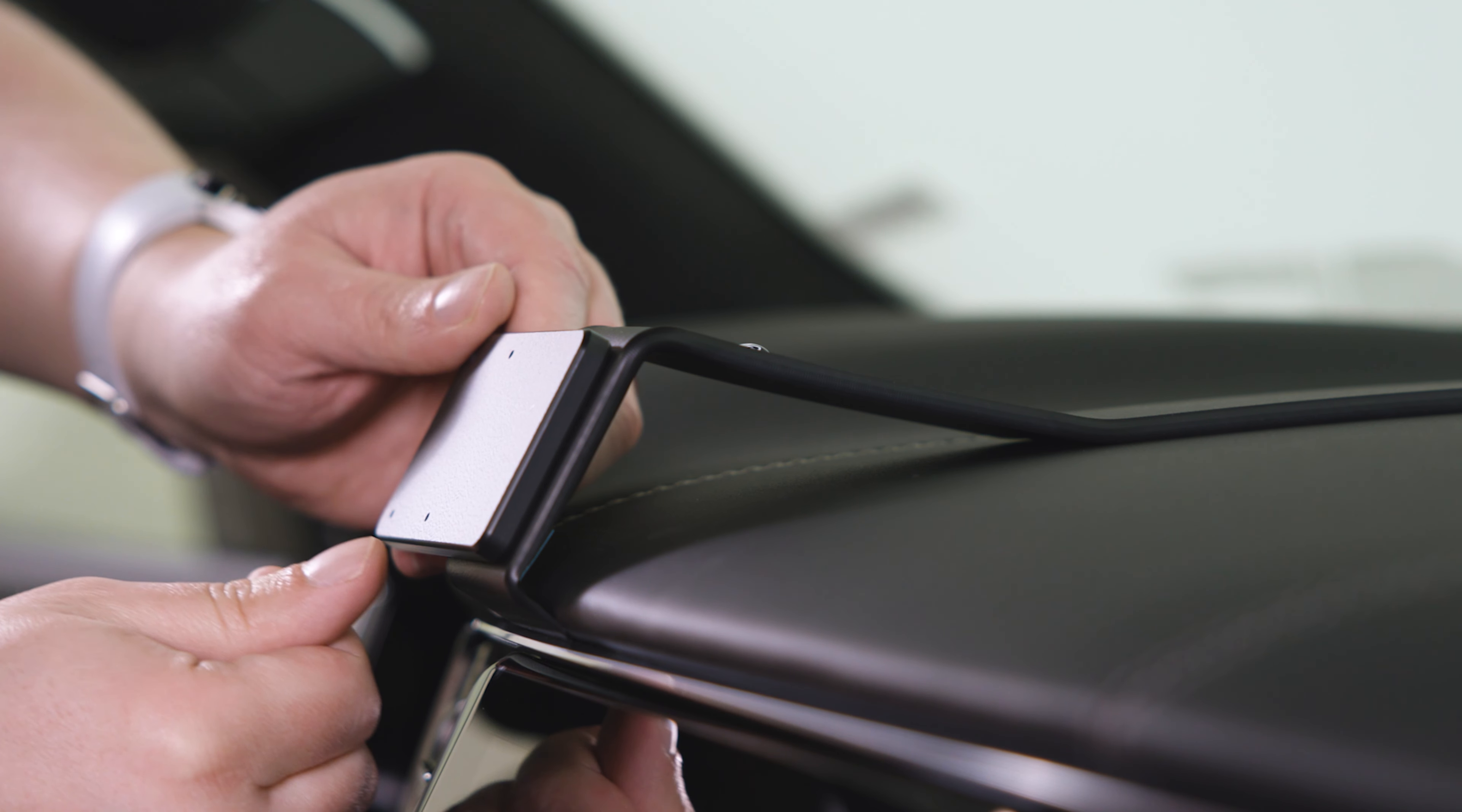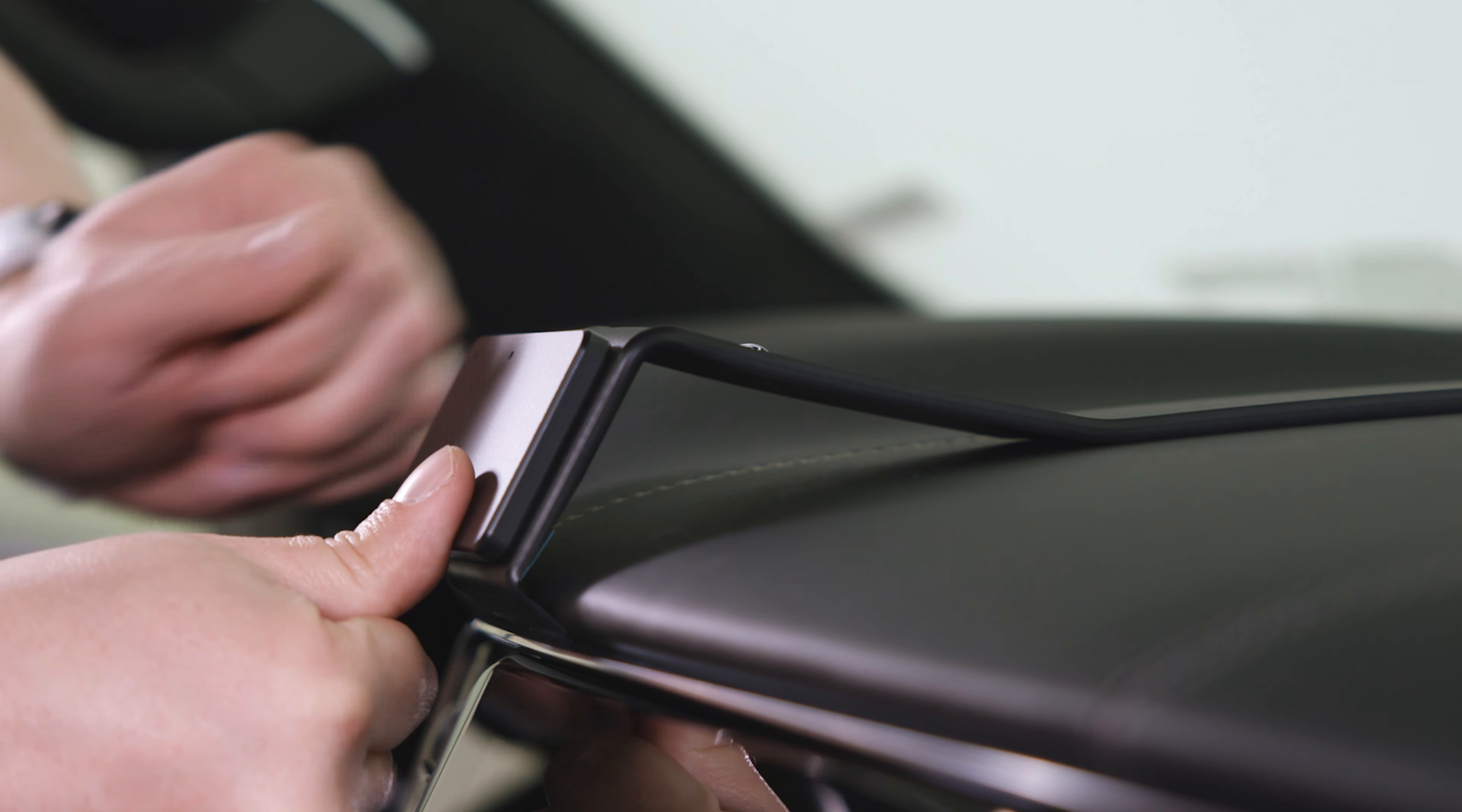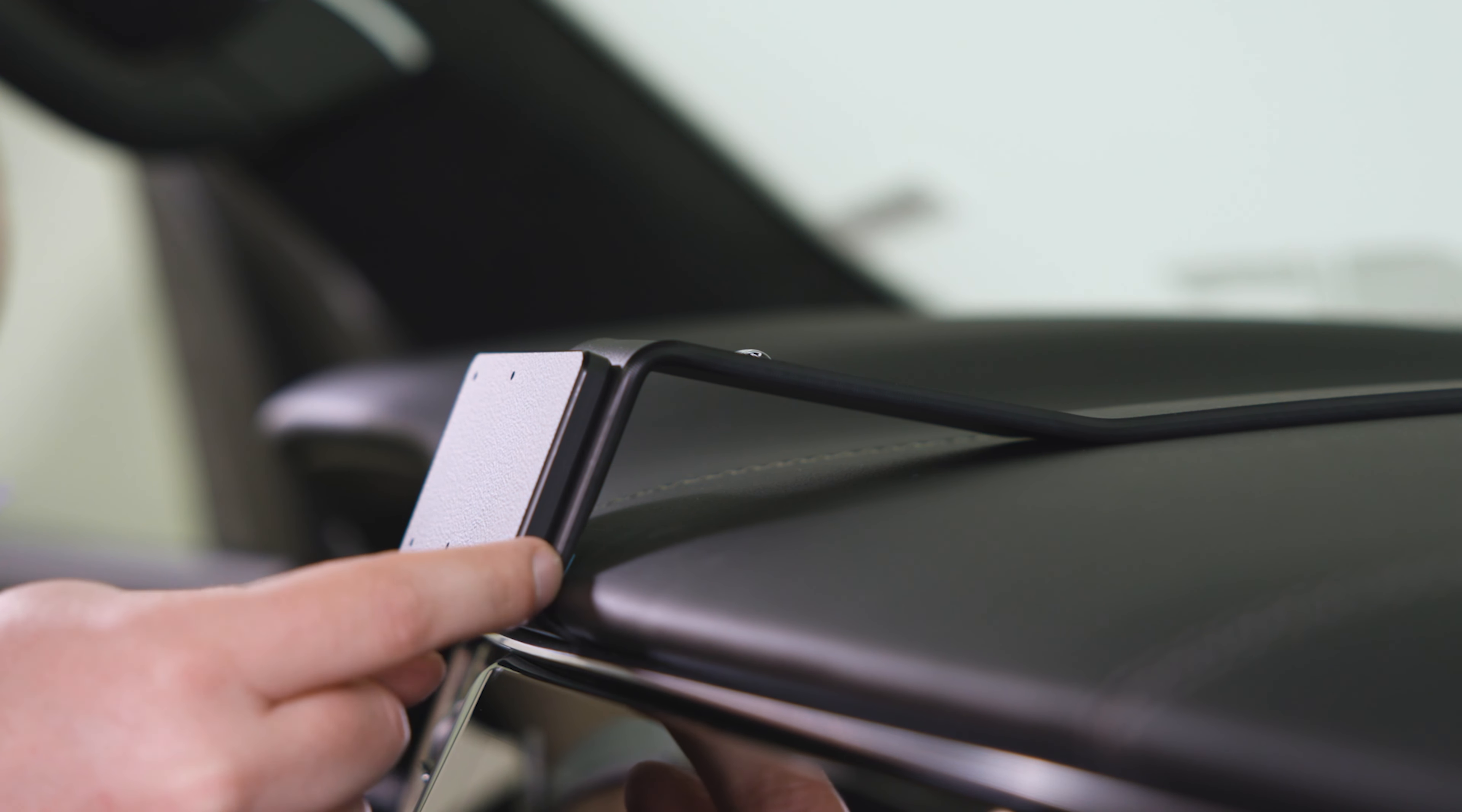Once you have that, you can use your thumb and you want to push this lip into that seam. When you do that, the tape should be touching the soft piece right behind here.